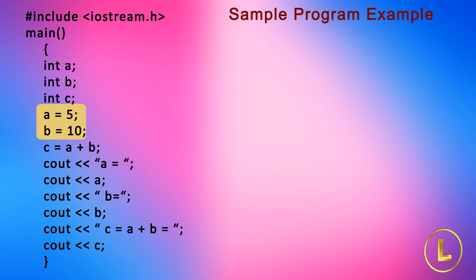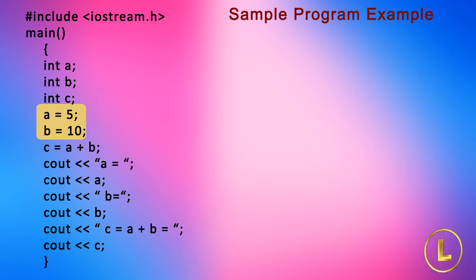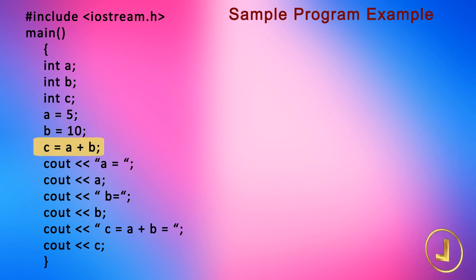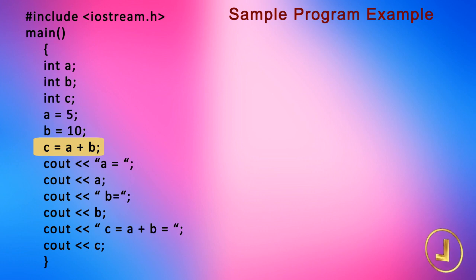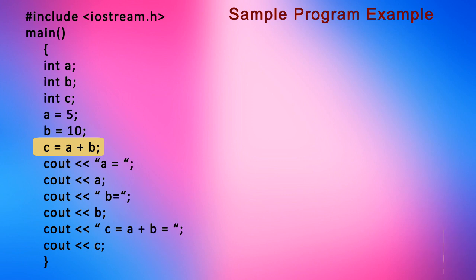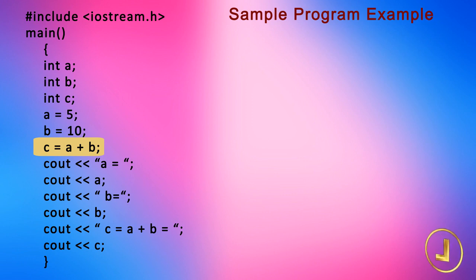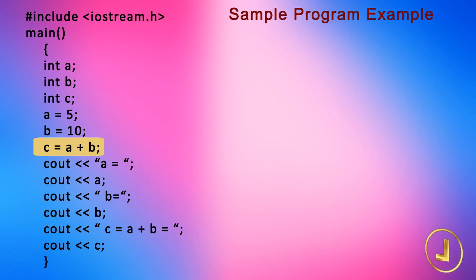The next statement c is equal to a plus b evaluates the expression on right hand side. It takes values stored in variables a and b, which are 5 and 10 respectively, adds them, and by using the assignment operator, puts the value of the result which is 15 in this example, to the memory location labeled as c.